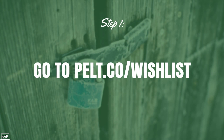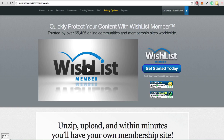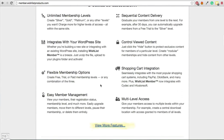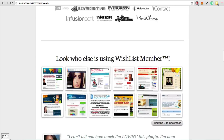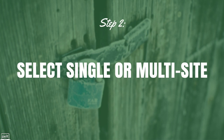Okay, so if you're ready to move forward, let's get started. Step number 1 is to go to pelt.co/wishlist, which is my affiliate link for Wishlist Member. That will bring you to their sales page where you can watch the video, read all about it, see what the features are and what other people have said about it.